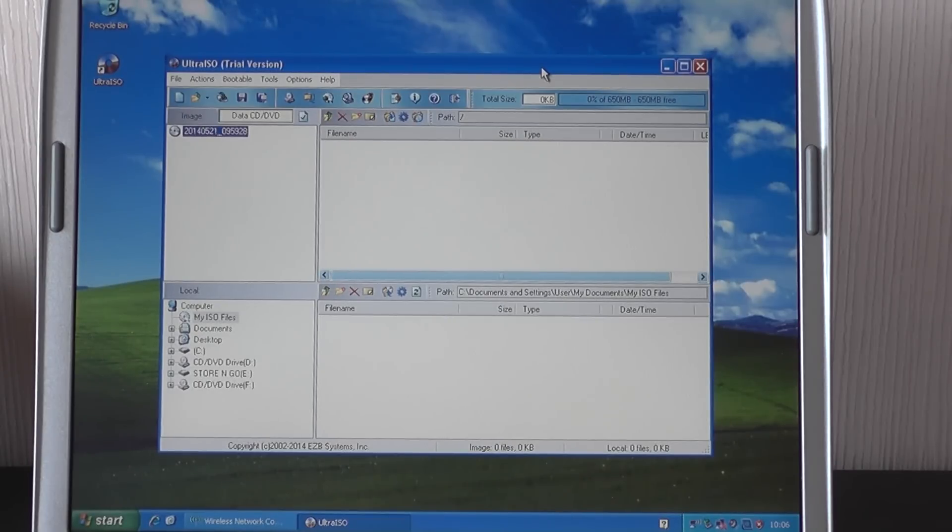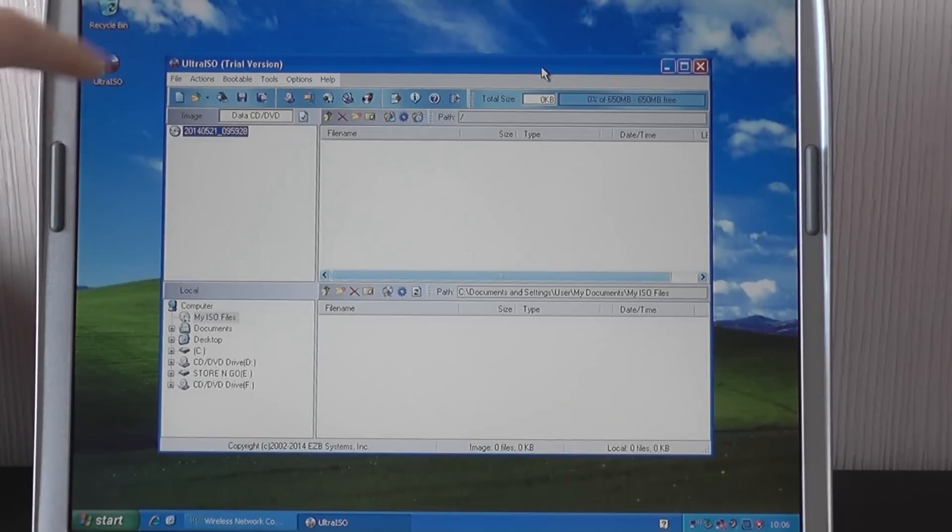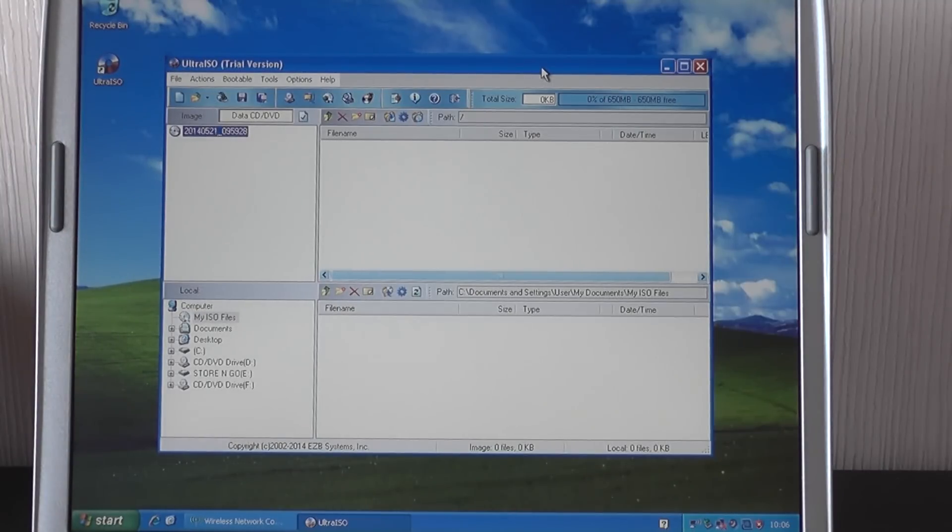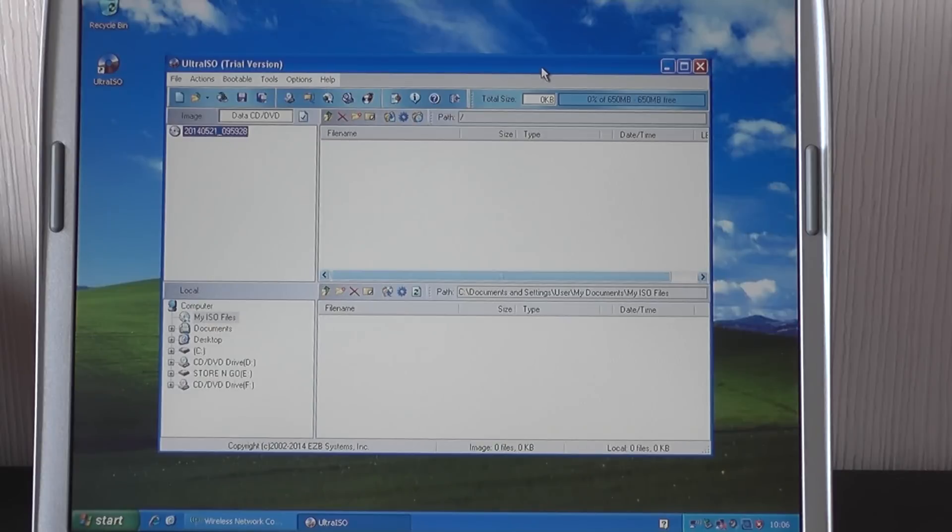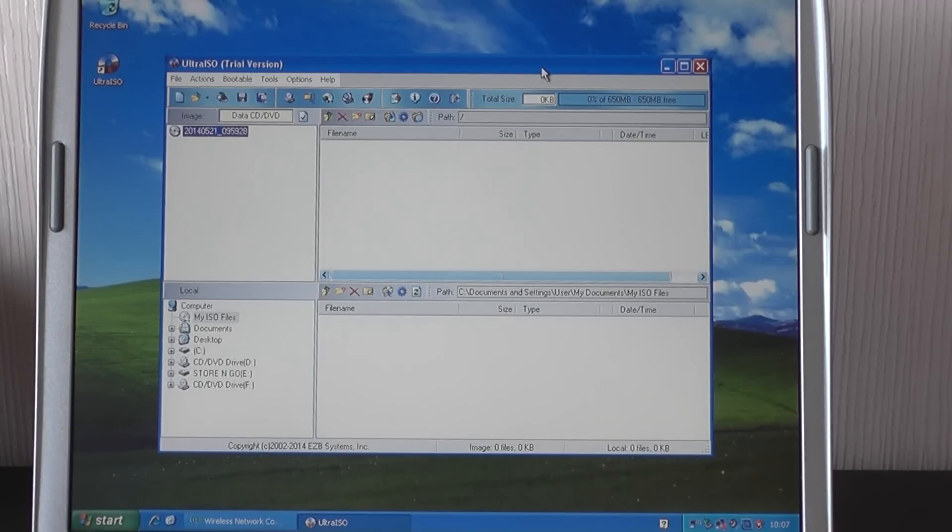First of all what you need to do is download this software, it's called UltraISO. There are a few other ISO softwares out there but this is the one we've downloaded and it works fine, so I will stick with this for the guide. It's a free download when you get a free trial but you only need to use it once, so there's no point in paying for something that you can use just exactly the same with the free trial.